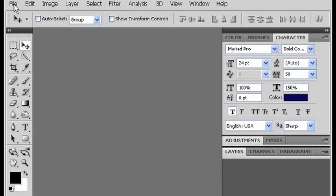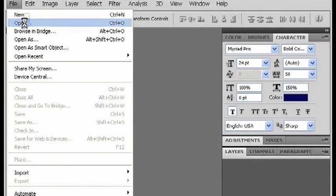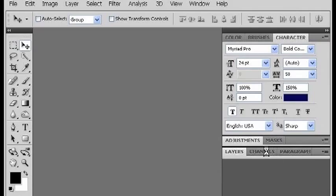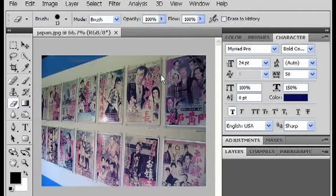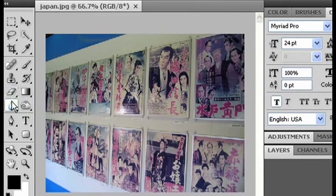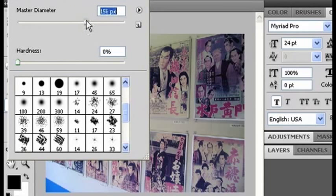I'm going to open up a photo that I took in Japan that doesn't use any depth of field, and I'm going to use the blur tool to simulate that effect. So here's a photo I took with no depth of field. If I select my blur tool, I probably would want a brush size that was bigger than this so I can cover more ground, so I will change the diameter to 150, maybe even just a bit higher.